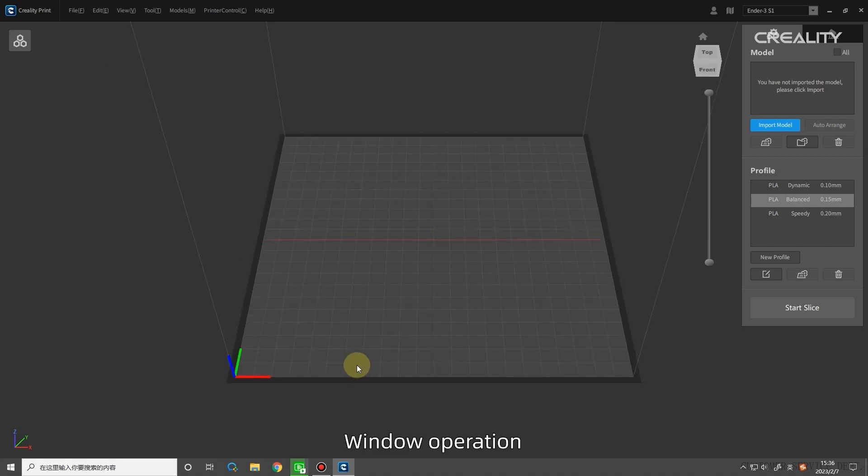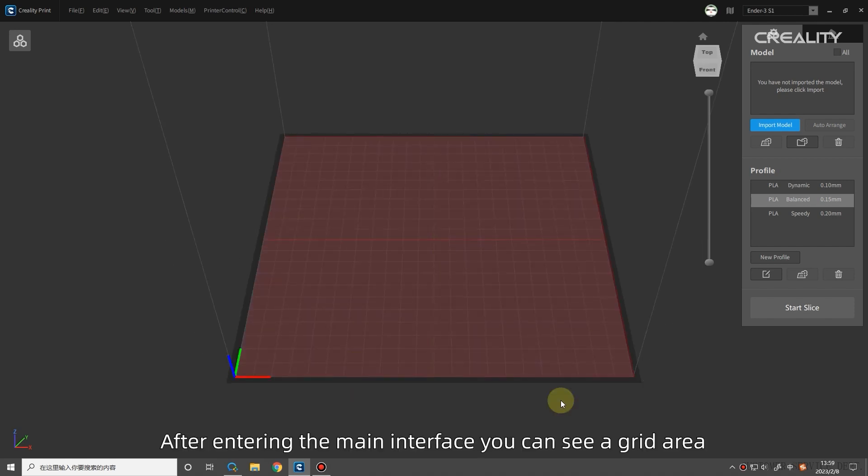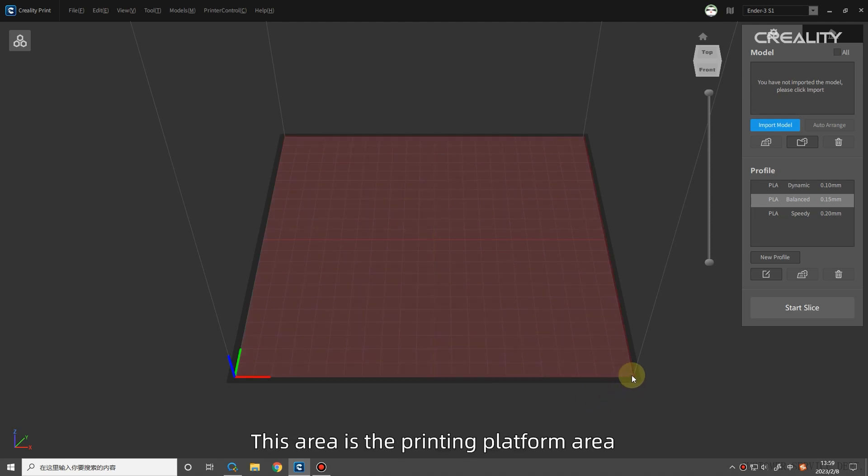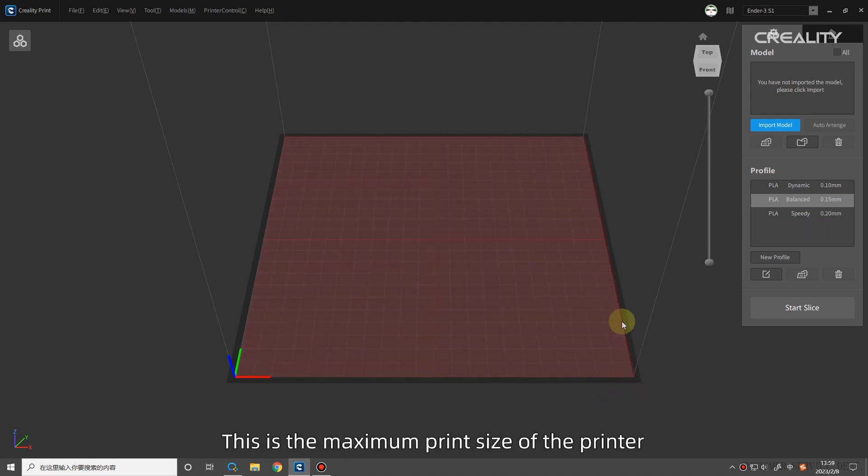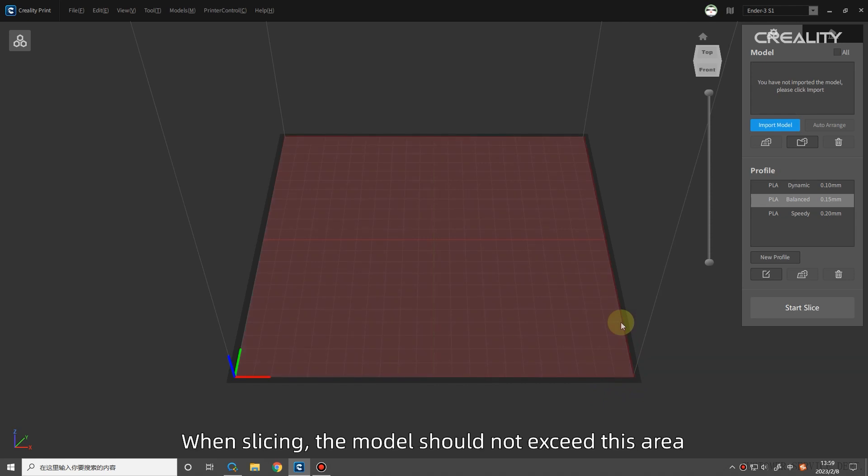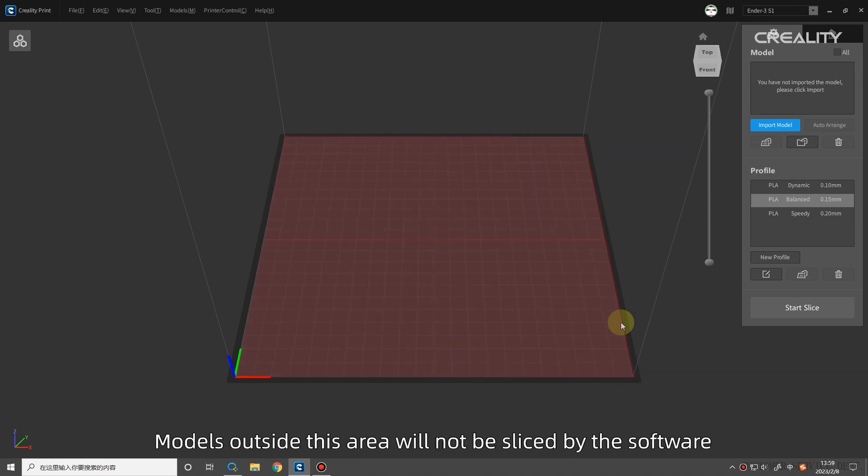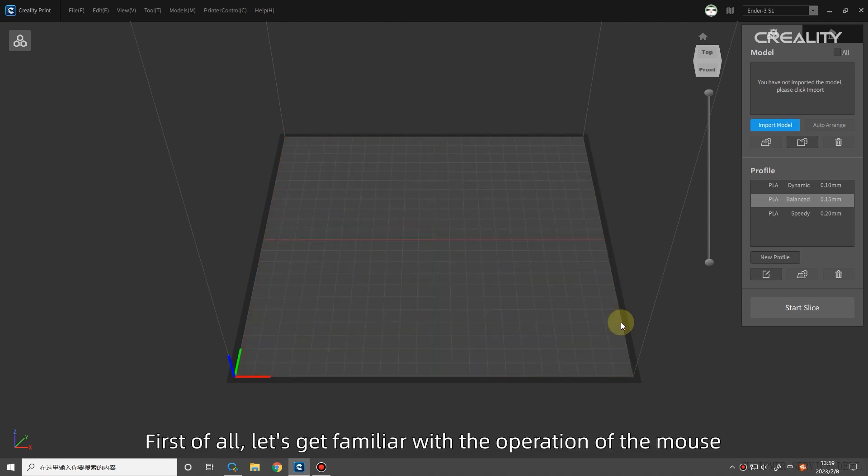Window operation. After entering the main interface, you can see a grid area. This area is the printing platform area. This is the maximum print size of the printer. When slicing, the model should not exceed this area. Models outside this area will not be sliced by the software.